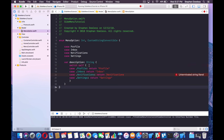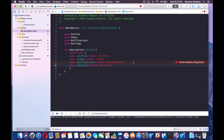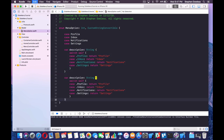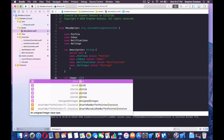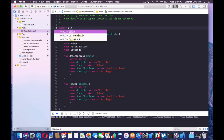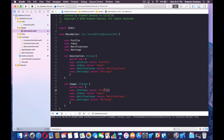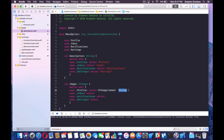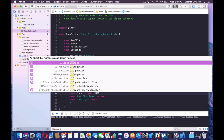We also need an image for each option. We'll copy and paste the variable structure and this will return a UIImage. We need to import UIKit for that to be recognized. Swift doesn't allow image literals in this situation, so we're going to use UIImage(named:). We'll say return UIImage(named:) for each case.